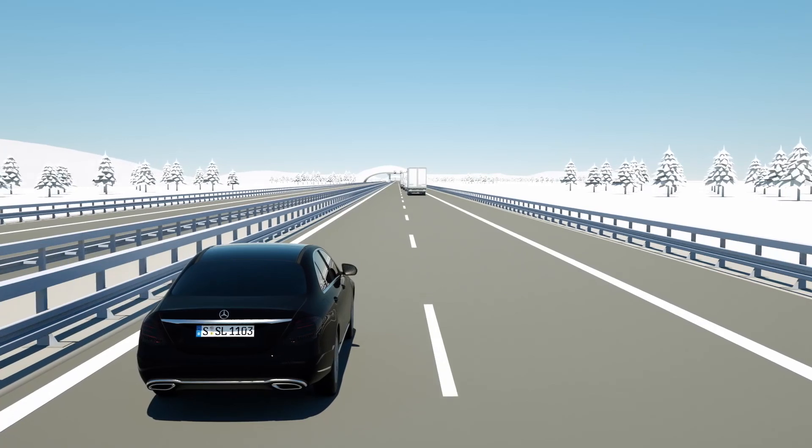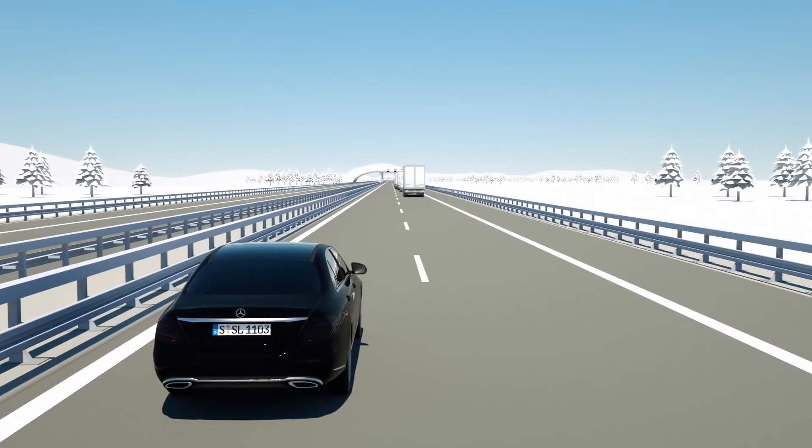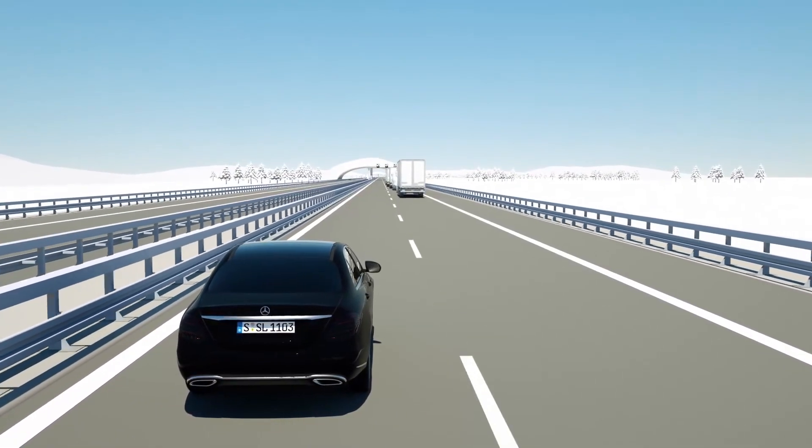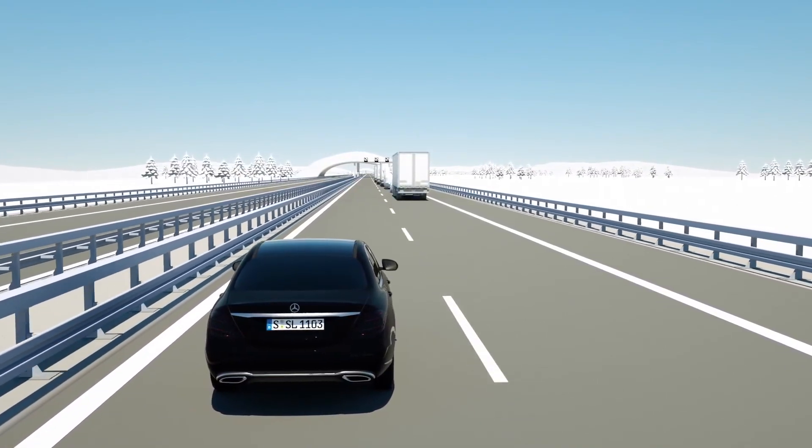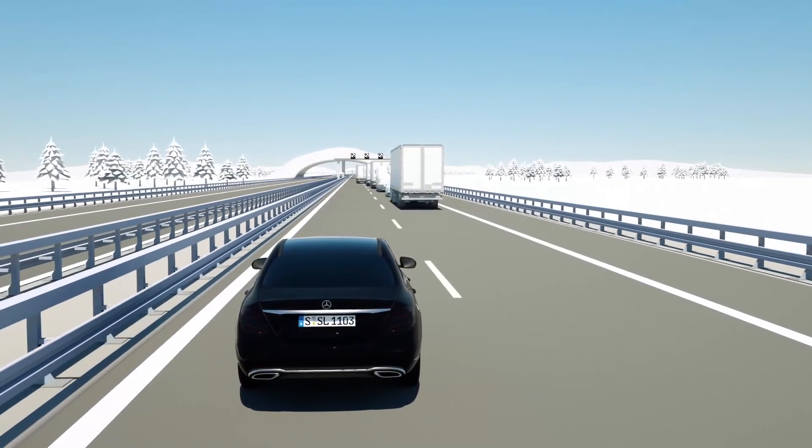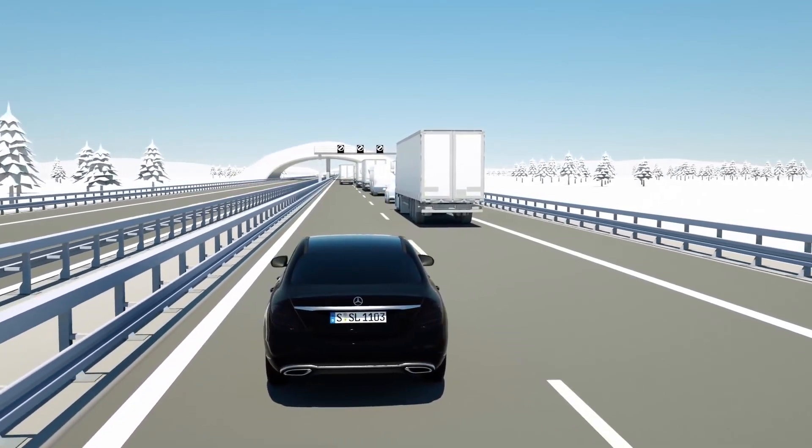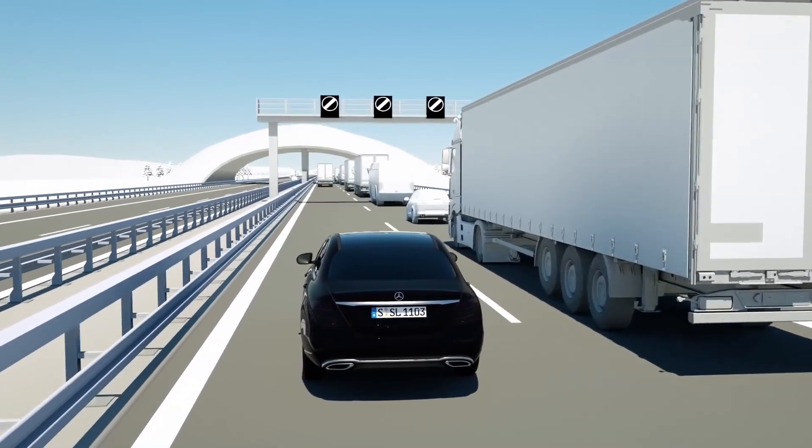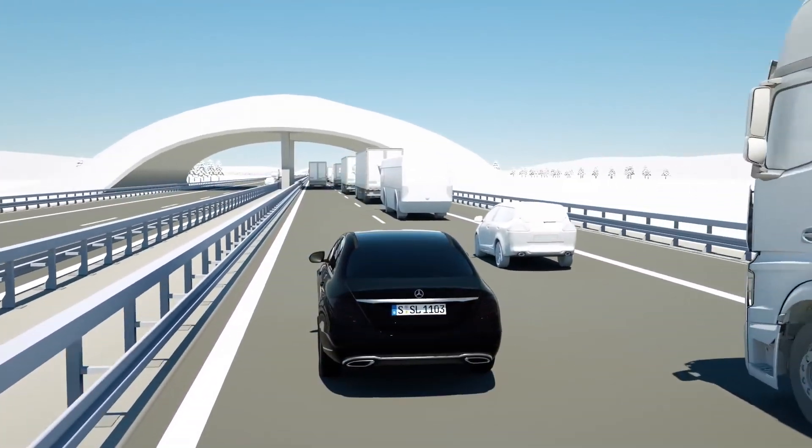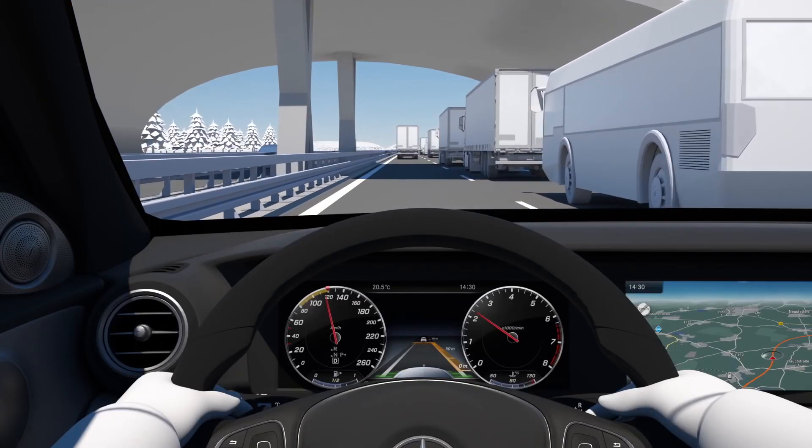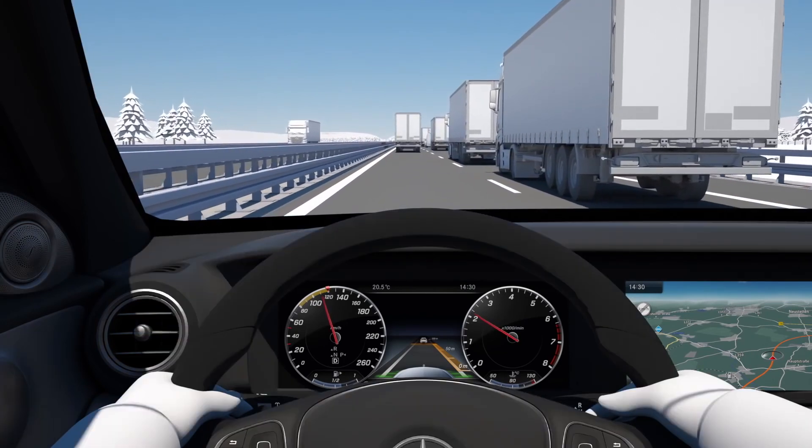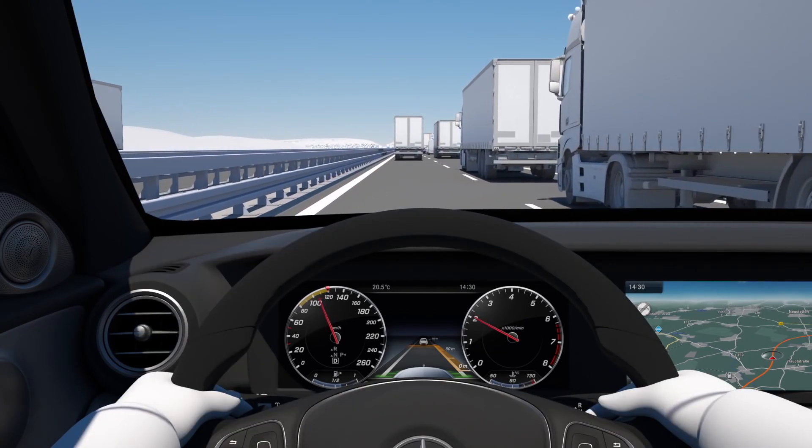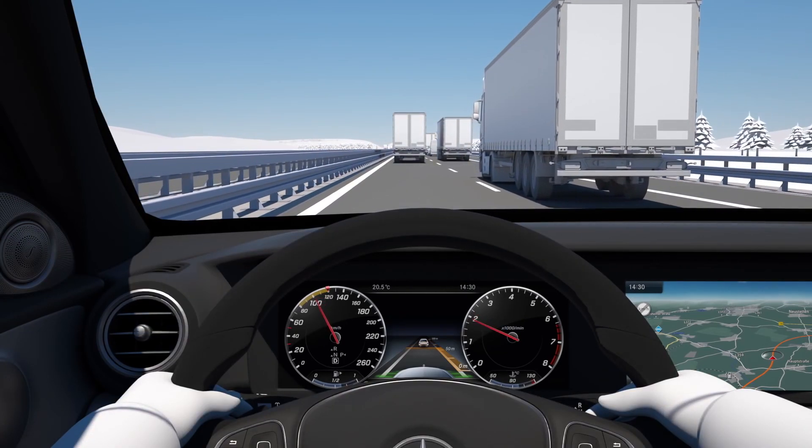The distance pilot Distronic helps the driver to maintain a certain speed and relative distance to other road users. In stop-and-go traffic, it assists the driver by moving off again automatically from a complete stop once traffic starts to flow again. On the open road, the distance pilot Distronic maintains the speed preset by the driver by accelerating or braking as required.